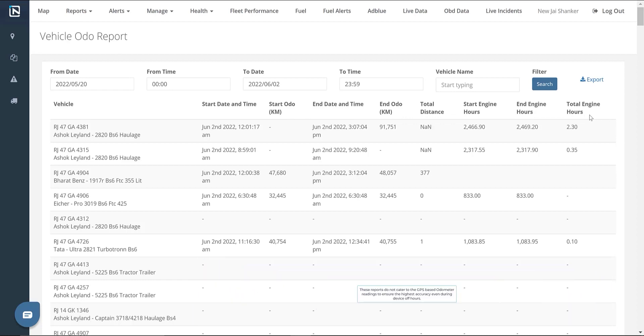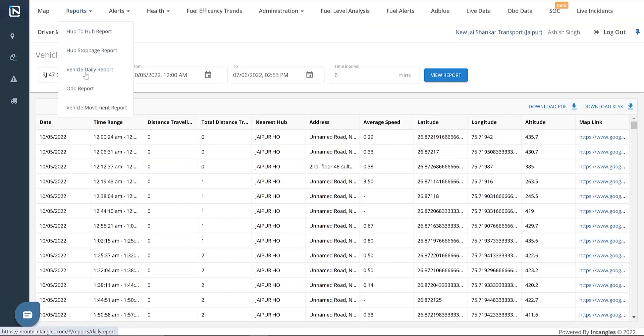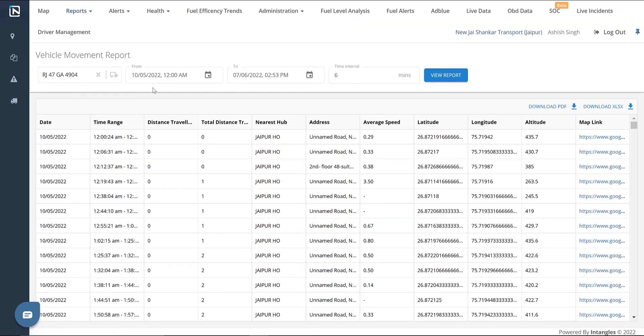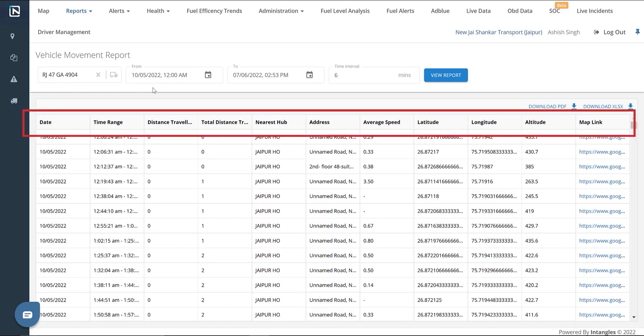The Vehicle Movement Report option shows information about a vehicle's movement during specific time intervals. It shows data related to distance traveled, nearest hubs, address, average speed, latitude, longitude, and a map link of the track location.